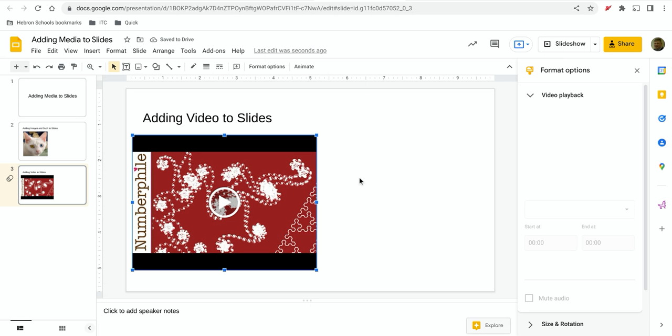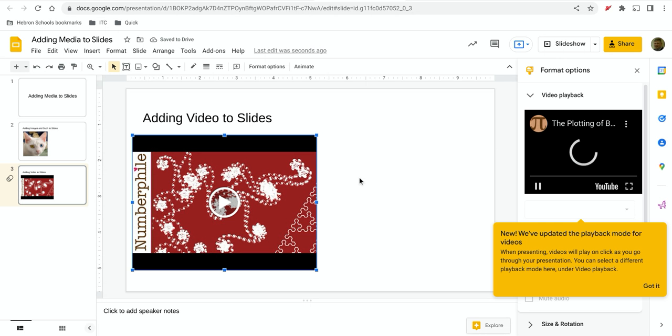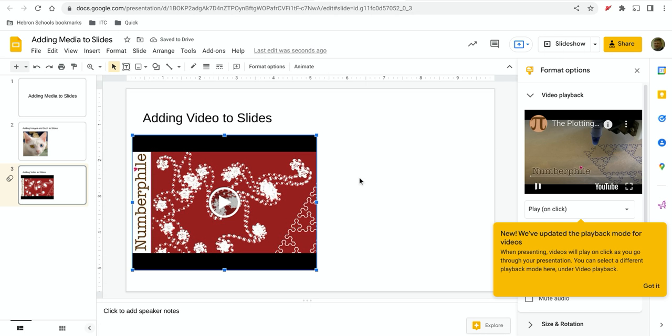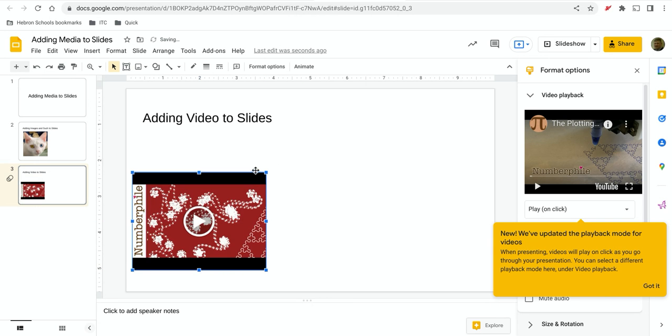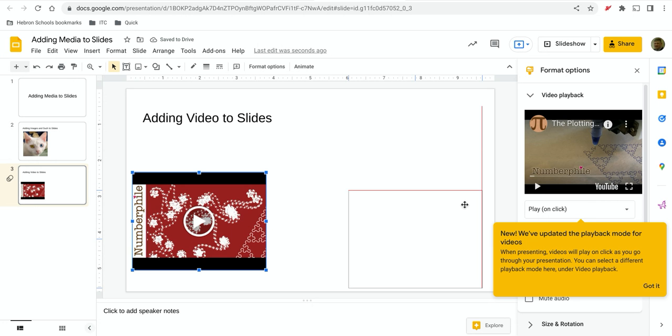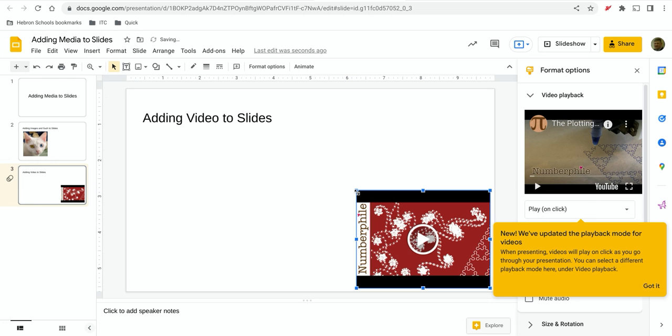Now the nice thing about this is even though it's a video, you can control the size using these blue sprites again. So you can shrink this and make it small if you want. You can move it over and make it larger if you'd like it to be bigger.